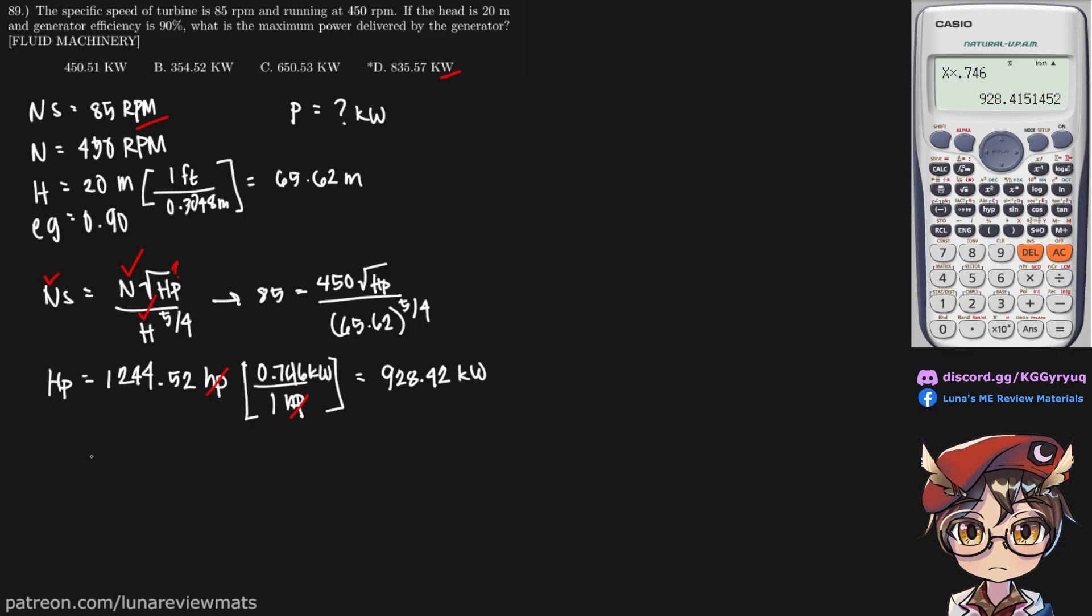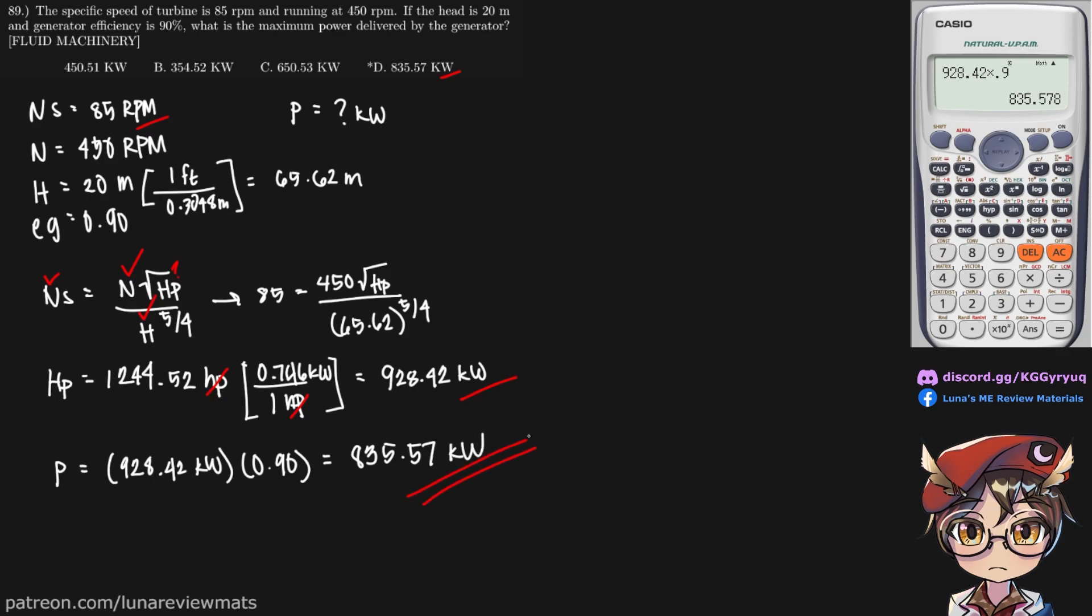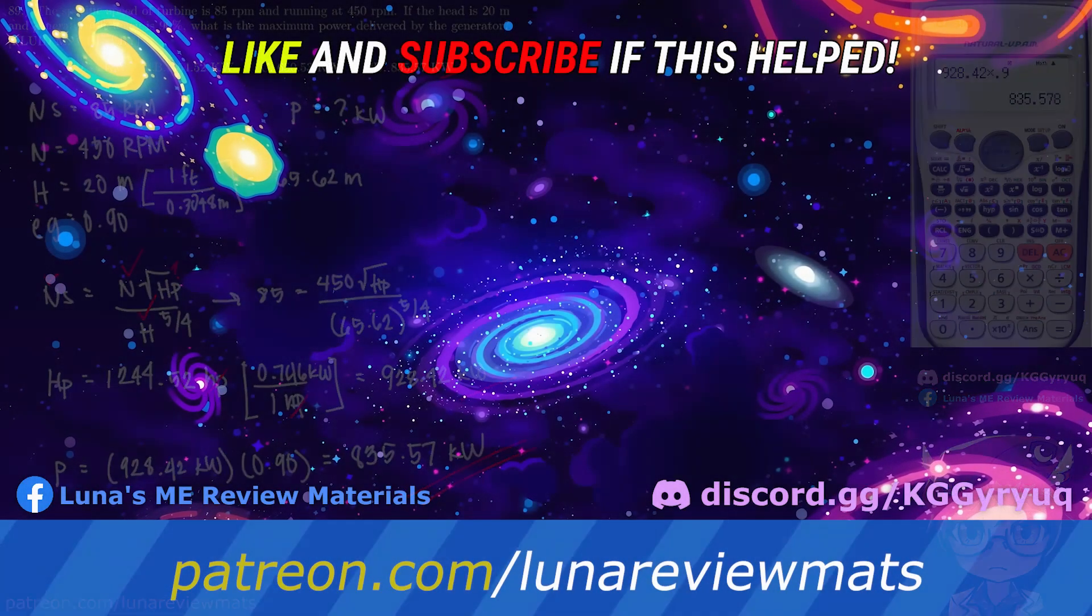And we are not done yet. We still have to multiply this by our generator efficiency. Putting that into the calculator, we get 835.57 kilowatts. And that is our final answer. Thank you.